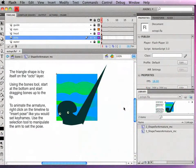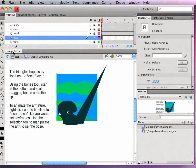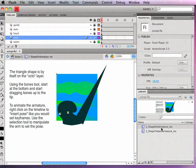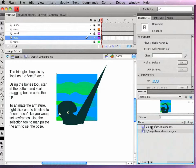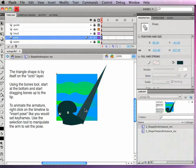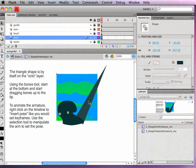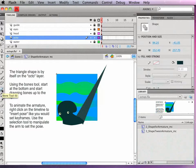So first I'll take a look at using the bones tool with shapes. I'm in the file called octopi.fla in the movie clip in the library called to shape for armature underscore MC. I've also got a shape on a layer by itself that's the only layer that's not locked down and it's called octo. And that is basically just a triangle that I will add a bones armature to.